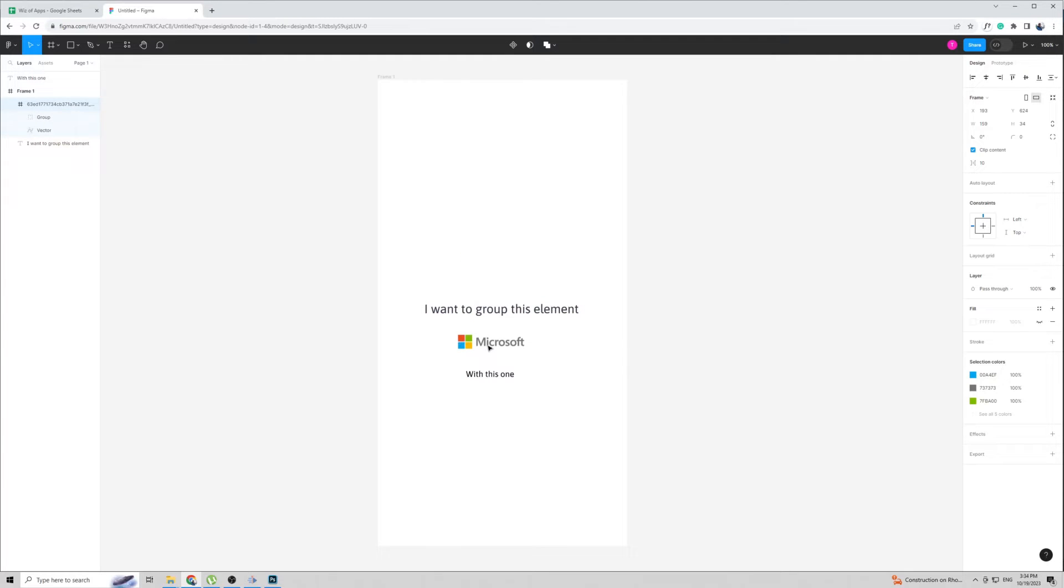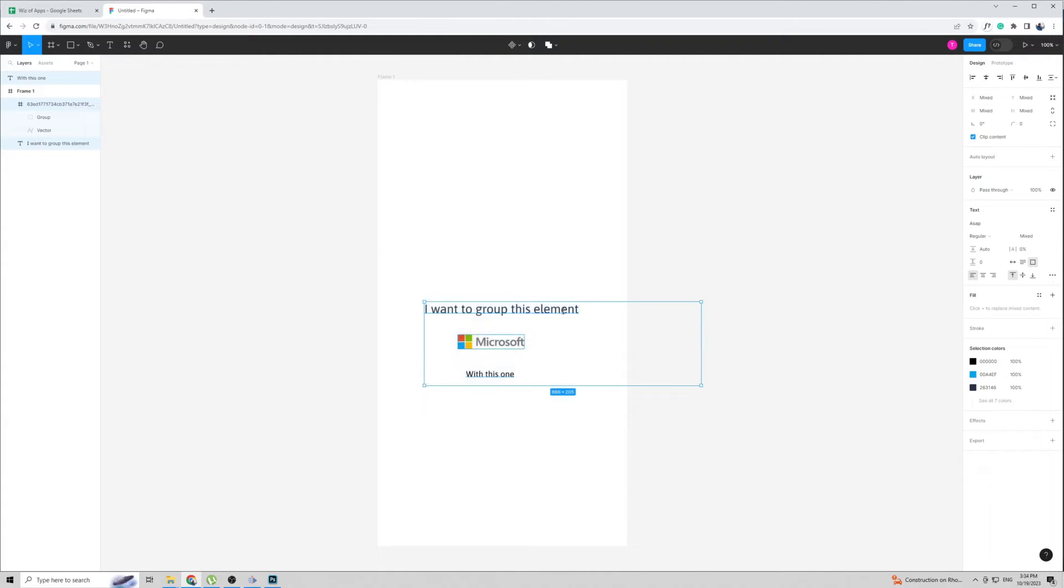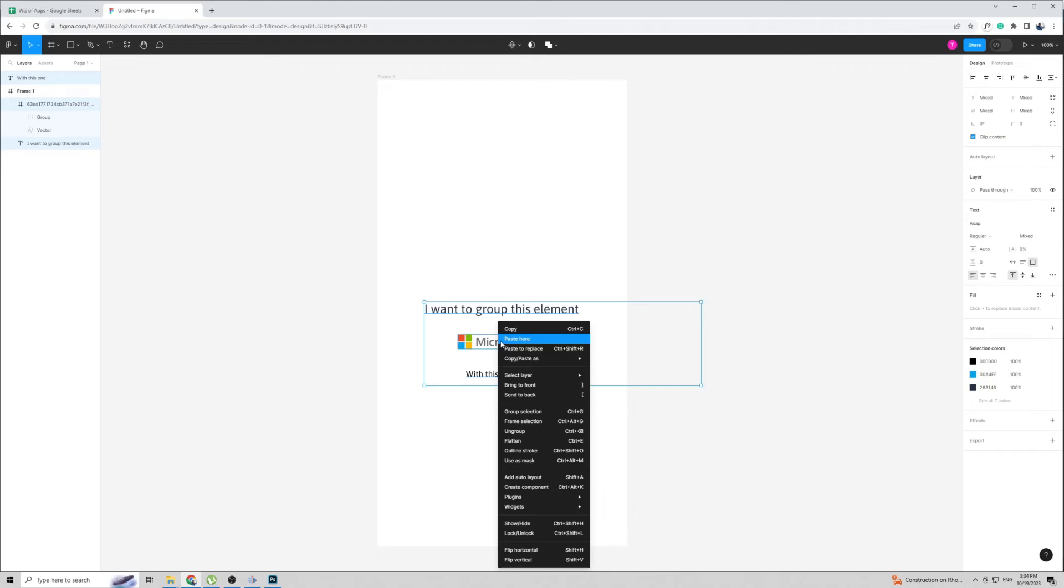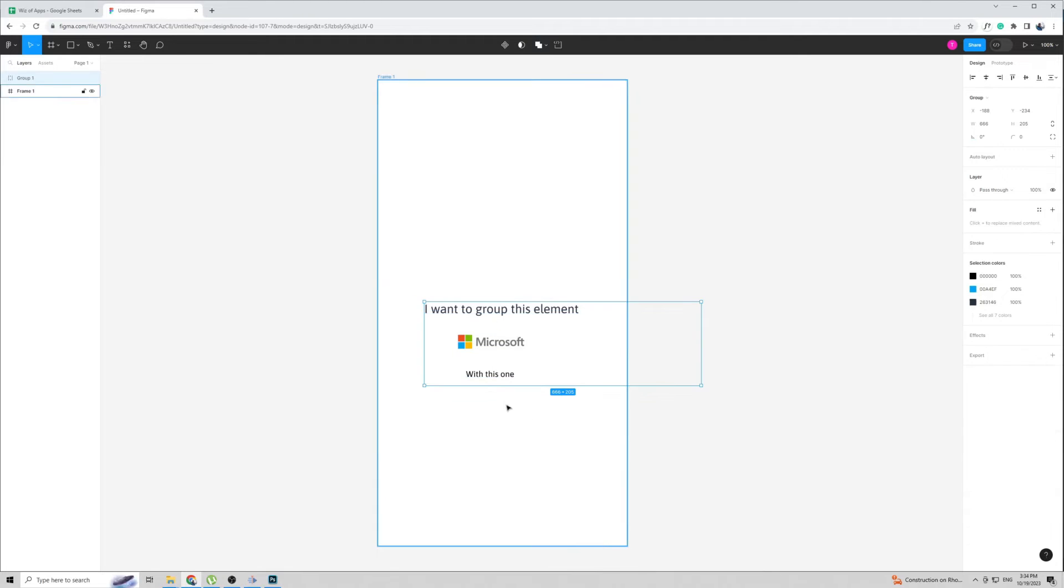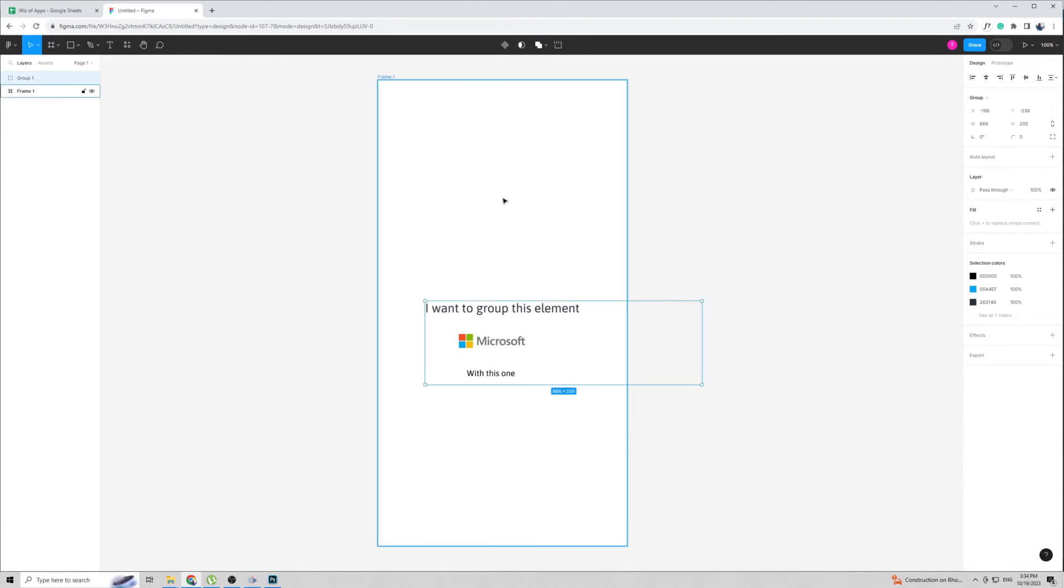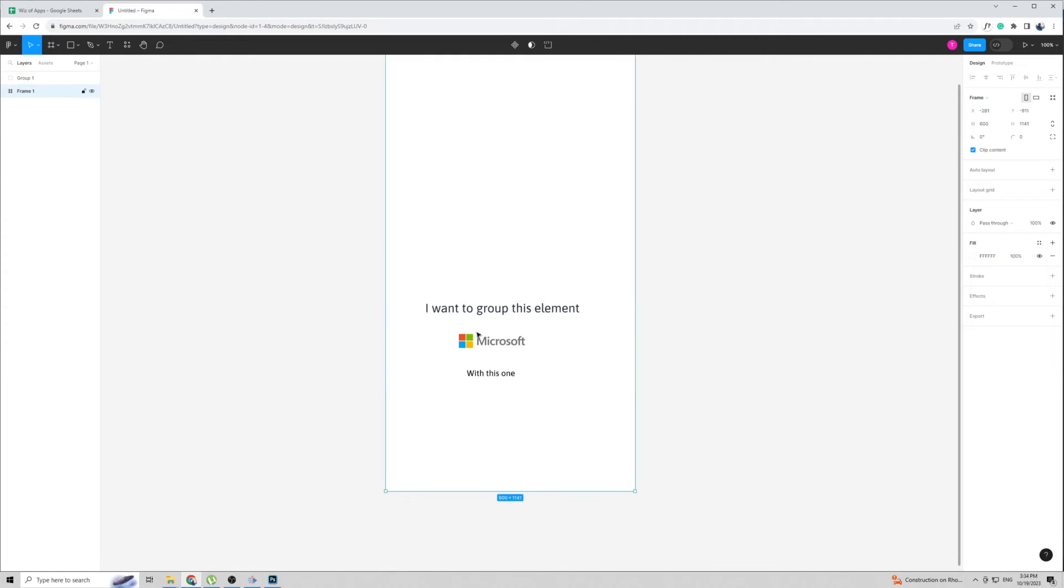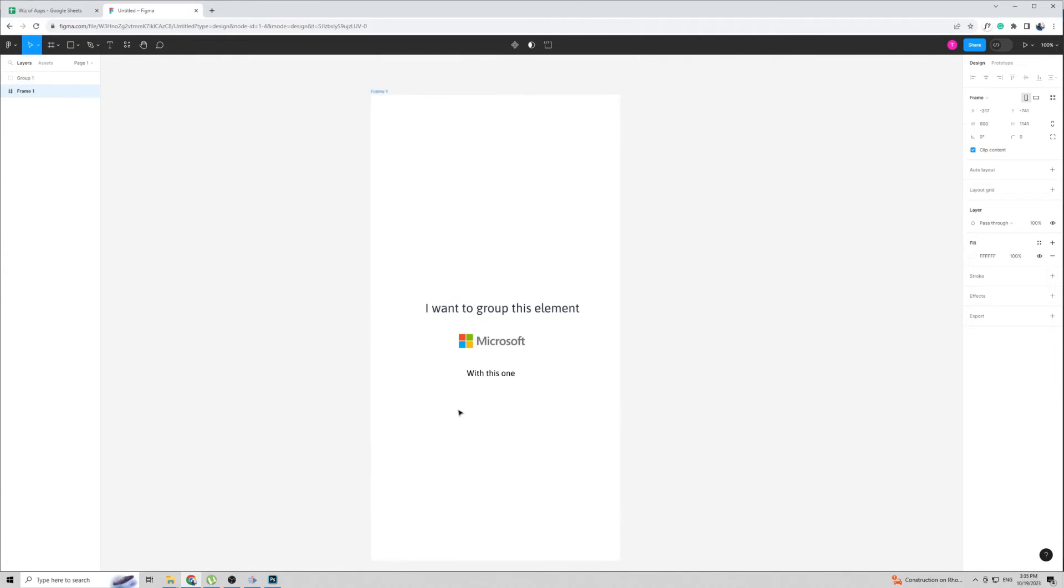The second way to group elements is on a semi-permanent basis. Simply highlight them again, then right-click, then select group selection right here. As you can see, the elements are now grouped together and even if I click away and do any other work, they will remain grouped together.